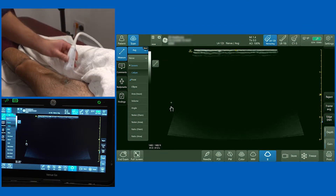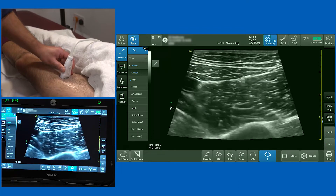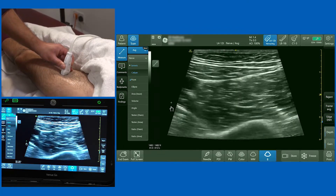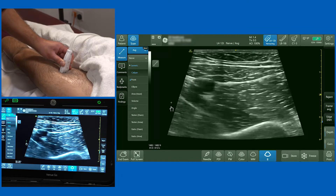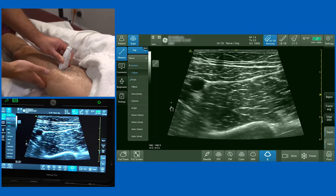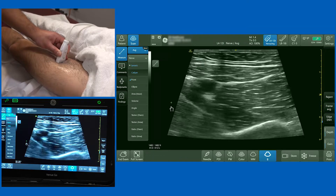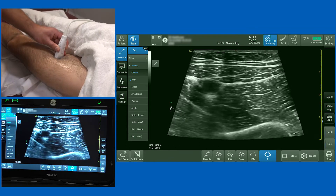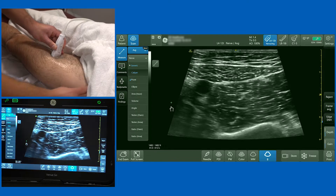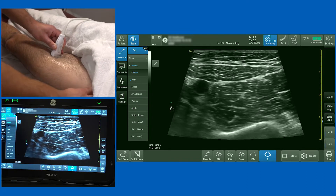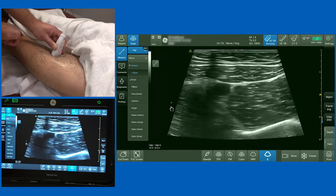We're now going to demonstrate the adductor canal block, a block that has become popular recently as a motor-sparing knee block for patients having total knee arthroplasty. I've got the hip slightly abducted and I'm placing a high-frequency linear probe utilising the virtual convex function in the mid aspect of the thigh. To orientate yourself, you've got the anterior superior iliac spine over here and the medial femoral condyle lower down here.